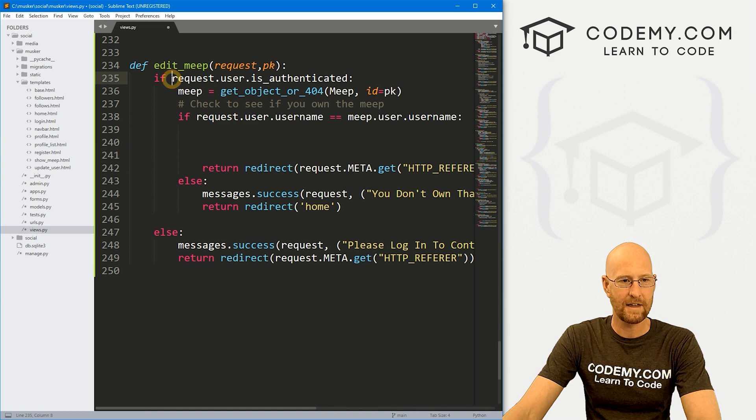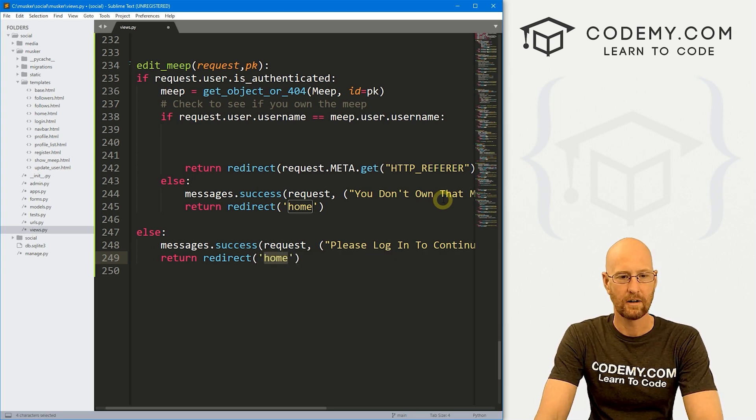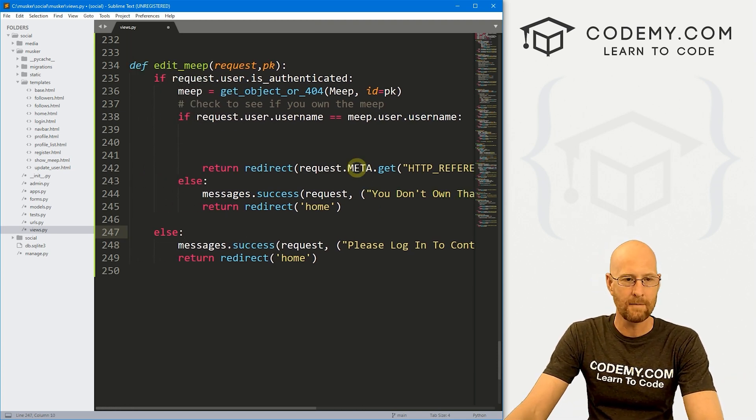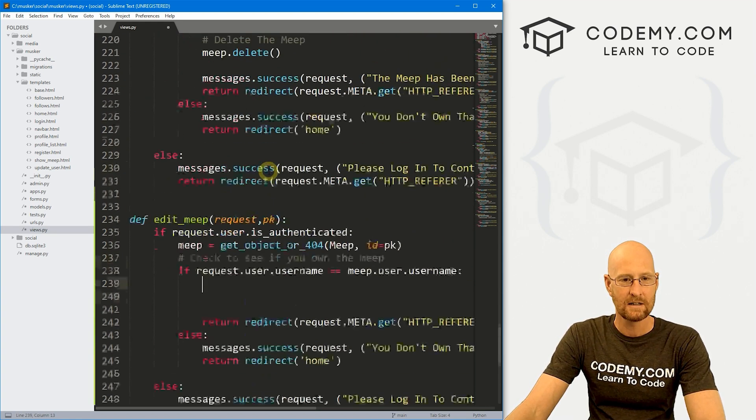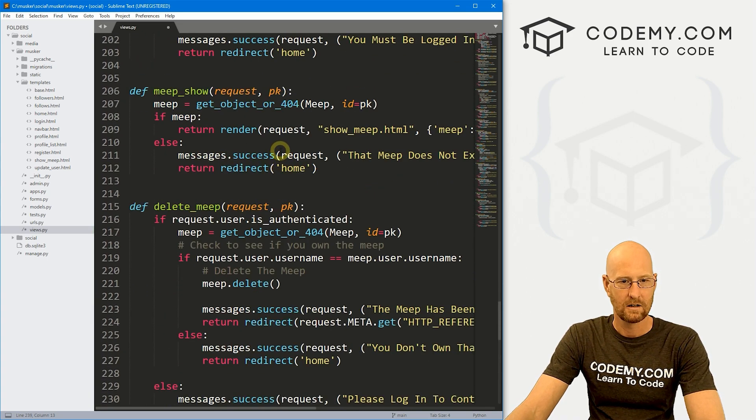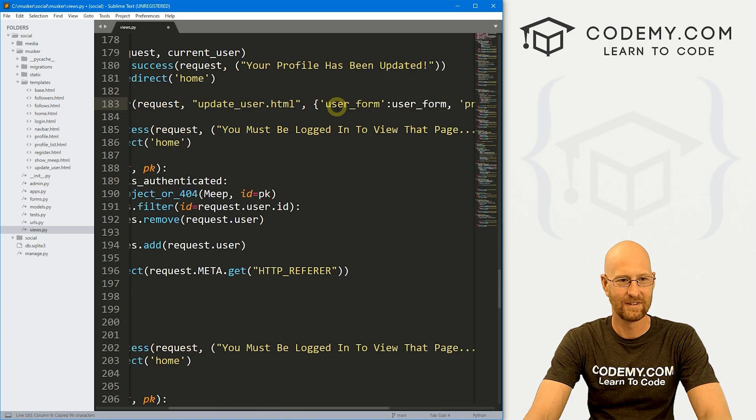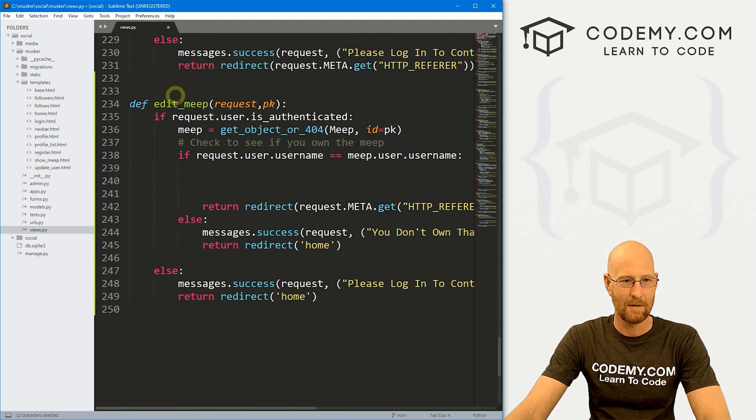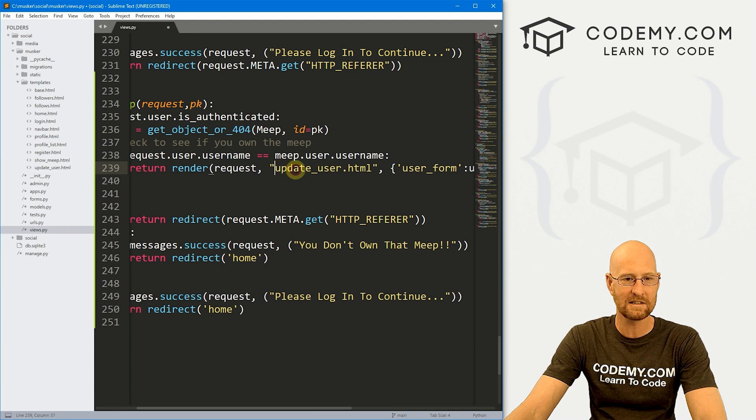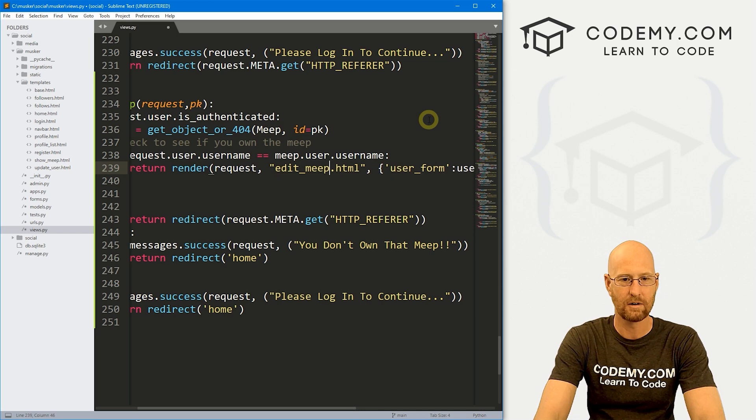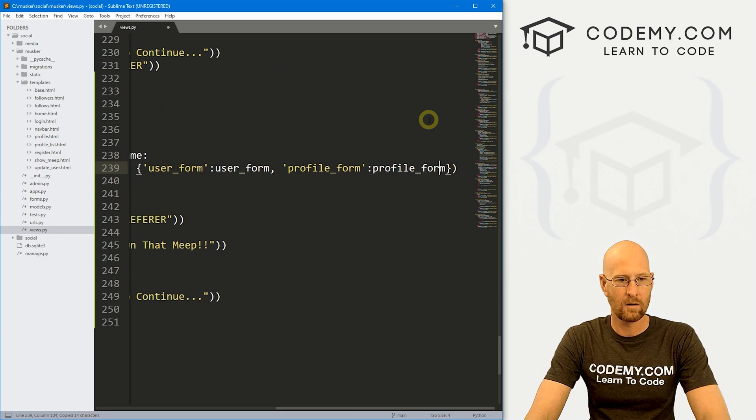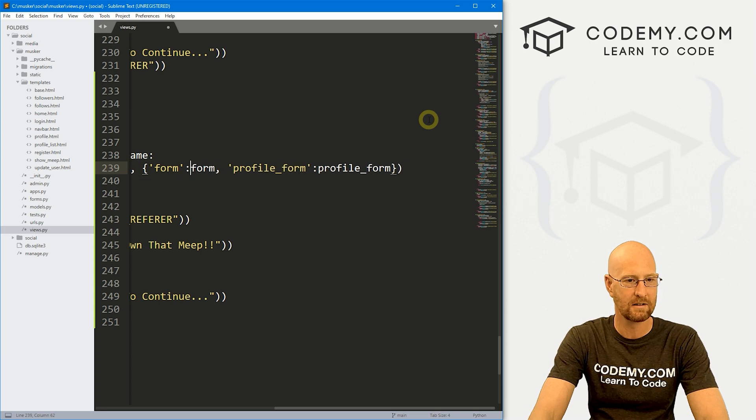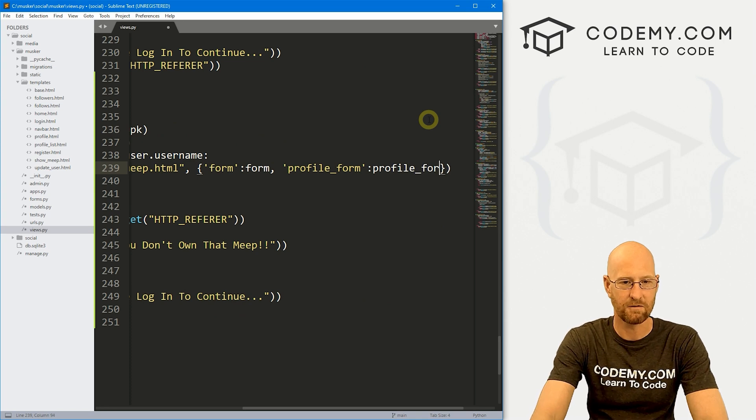So one other thing, we need to make sure the user's logged in. If they're not, let's redirect them to the homepage and post a little message that says please log in to continue. So they're logged in, they're the right person, they own the Meep. Now, what do we want them to do? Let's send them to edit_meep. And we're going to want to pass in a form that we'll deal with in just a minute. And we're going to also want to pass in maybe this Meep. So we'll pass in the Meep as Meep.